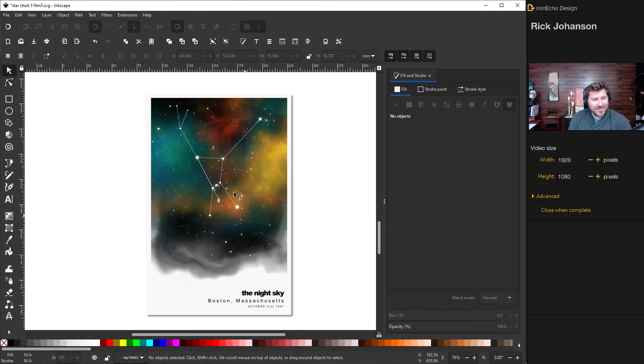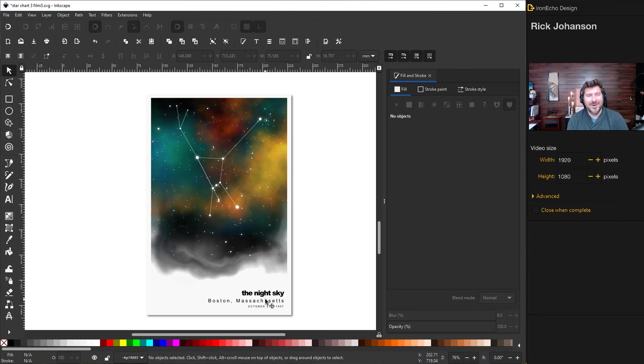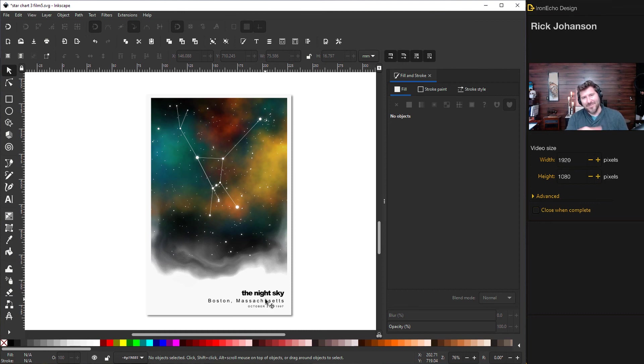And here's the final project mounted with the title, the night sky. So if you have any questions, leave a comment below. If you have any ideas for a future video, let me know. And hopefully we can try it out and have fun with it.